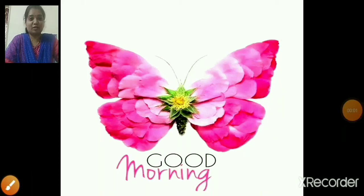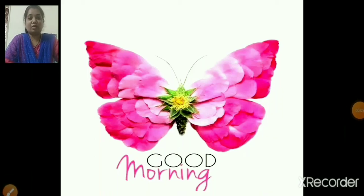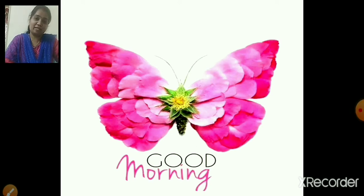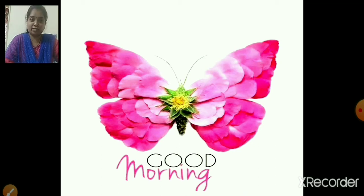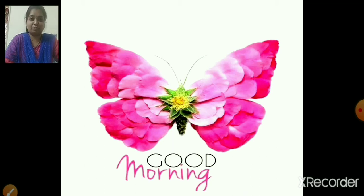Hello children. Good morning. How are you all? Very good. So children, are you all ready for today's class? So shall we begin? Okay.